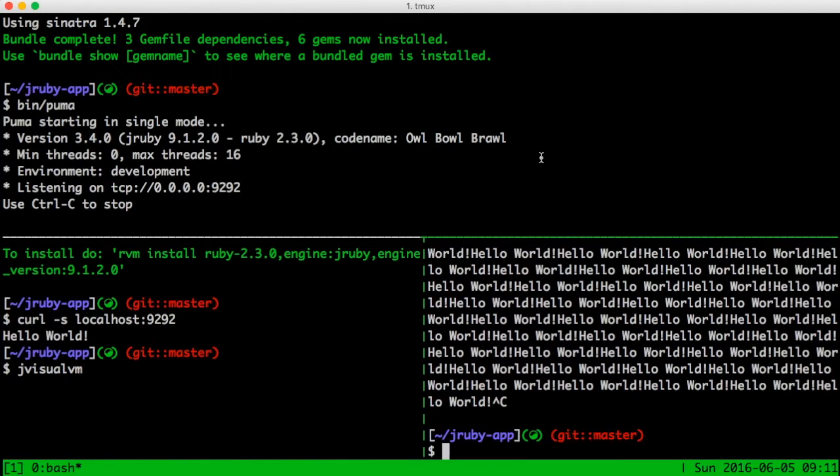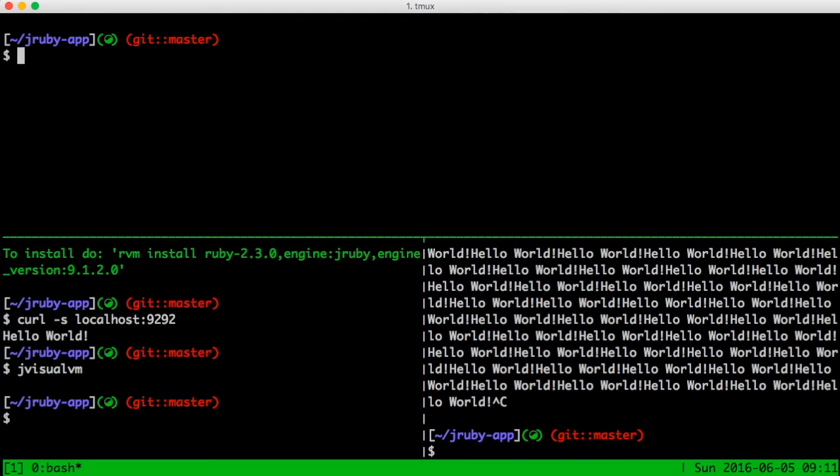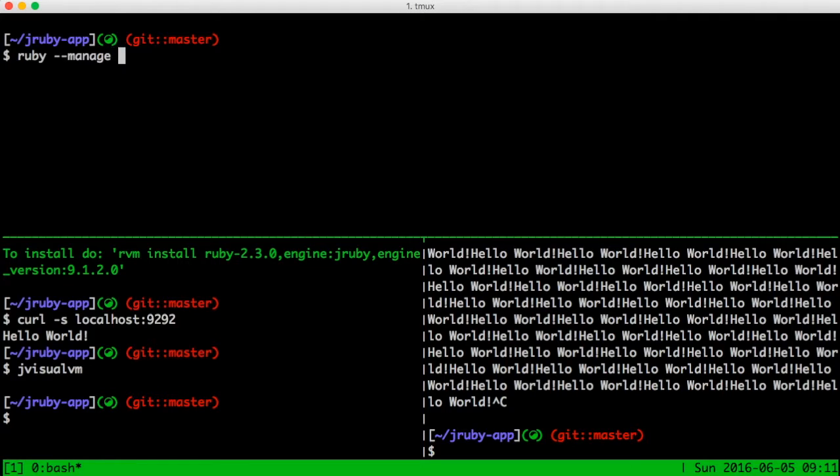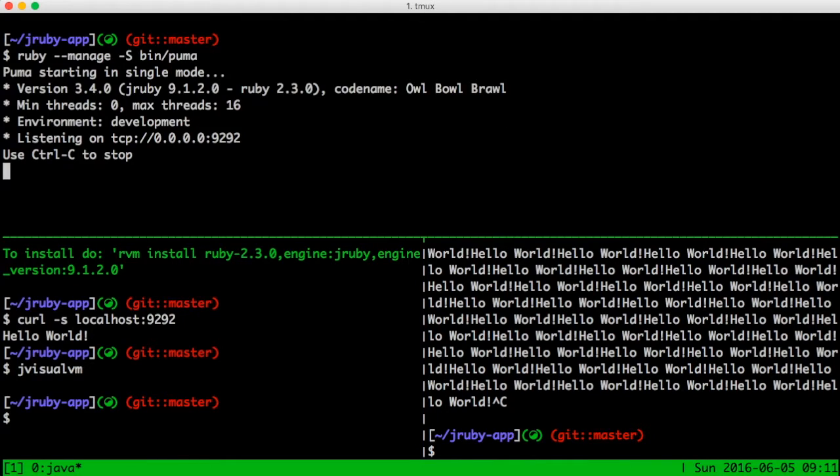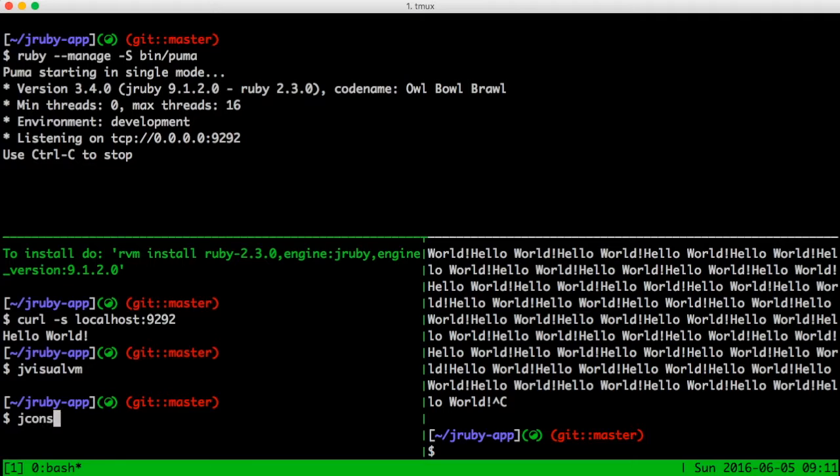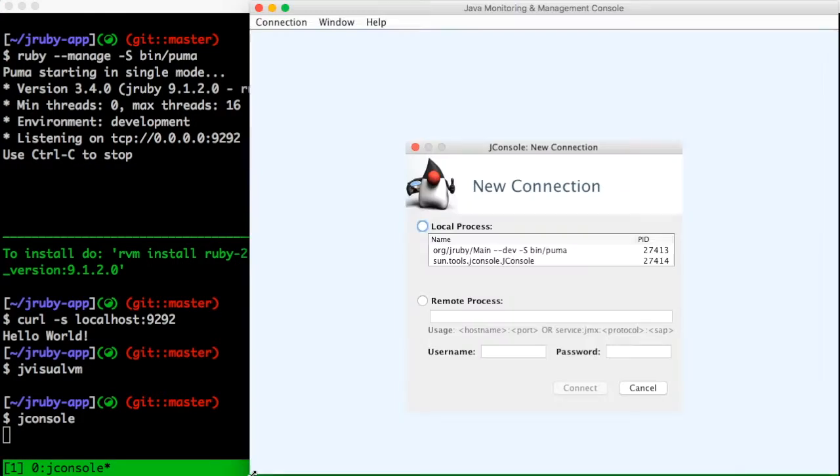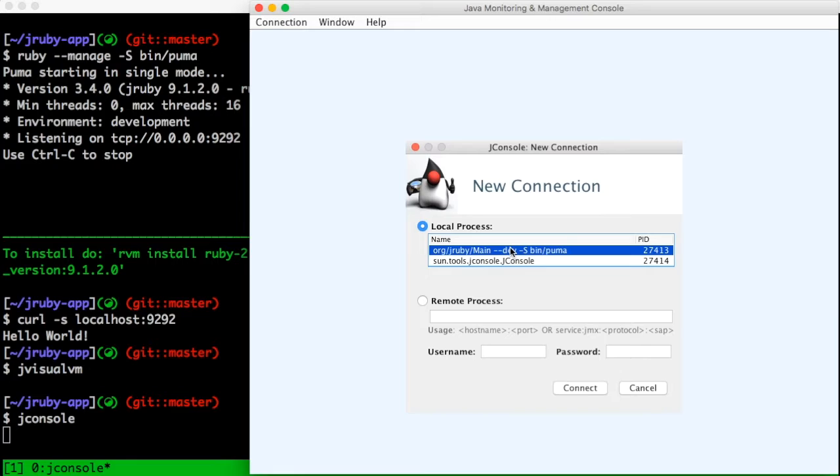Before I show you the next tool, I'll restart my server. This time I'll start it with the --manage option. This will enable some features in JRuby called JMX, which provides some management interfaces to the runtime. When the server has started, I'll run the jconsole command, which will open jconsole, another GUI tool provided with the JDK.